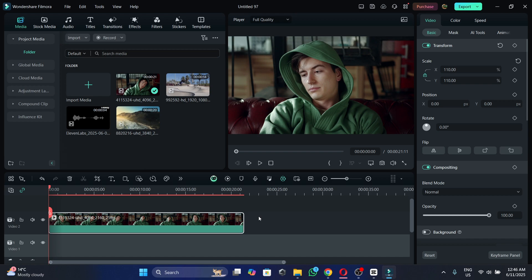What's up guys, in this video I'm going to show you how to blur the background of your videos in Filmora 14.